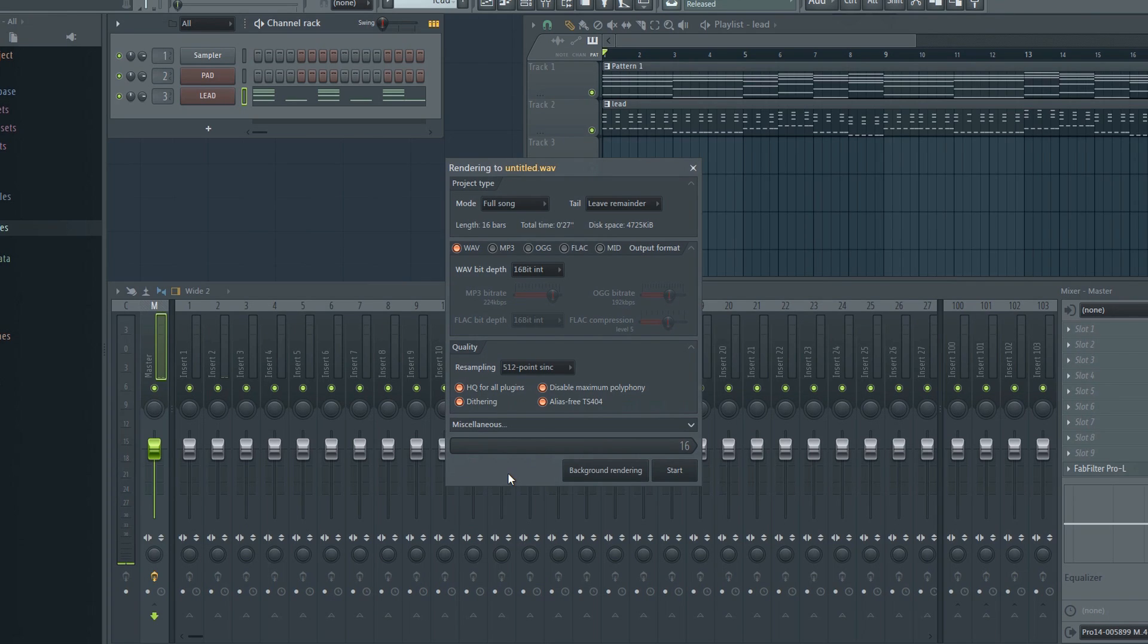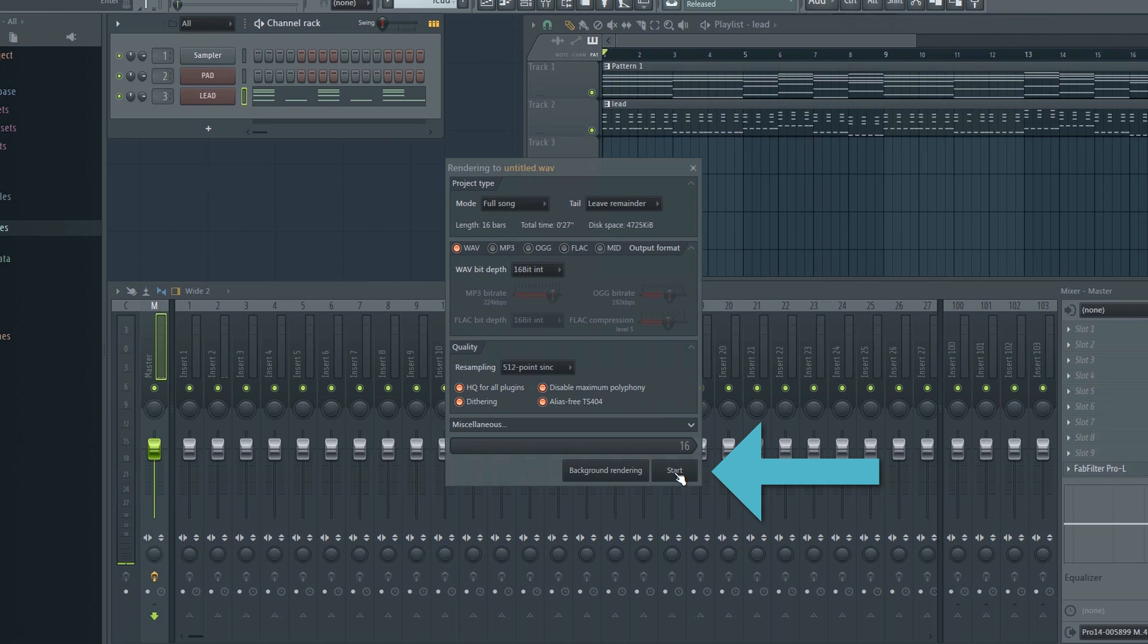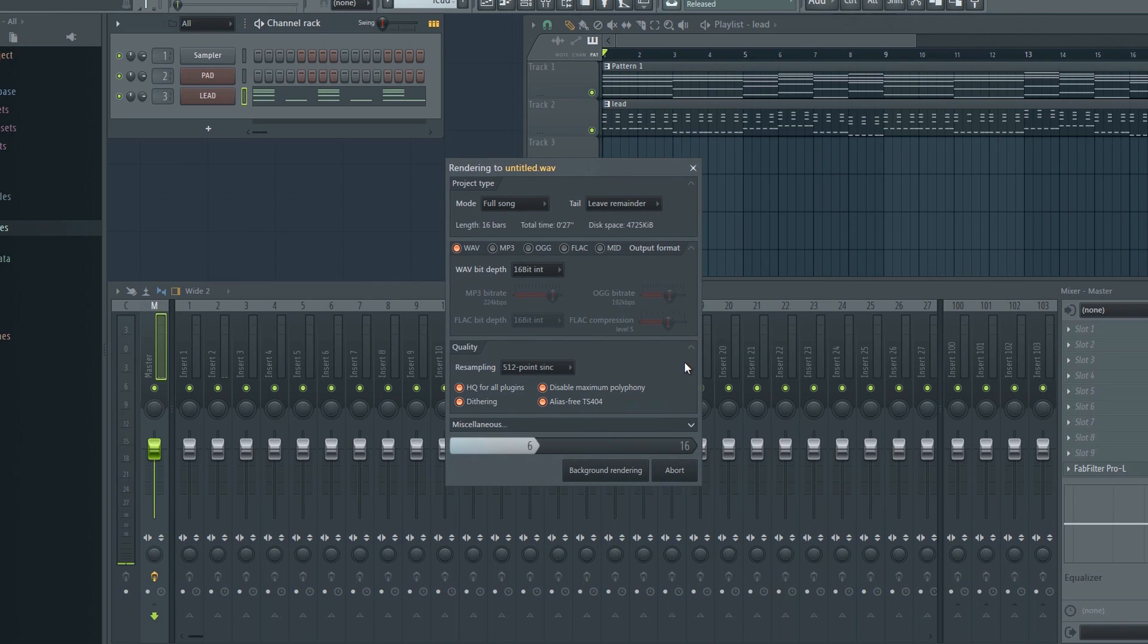Now you're ready to export. Just click Start. Your project will now be exported with optimal audio quality.